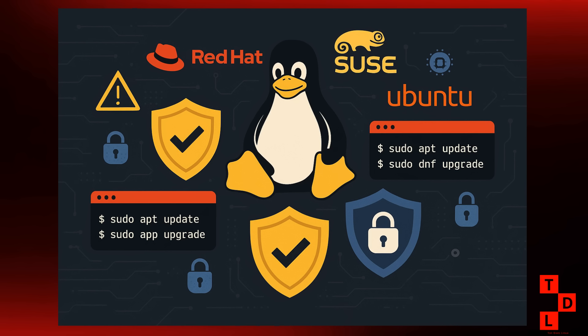Looking ahead, we're already seeing some exciting developments for Linux 6.18. The kernel is getting ready to support the ASPDE AST2700 BMC. Now, for those of you who don't know, BMCs, or Baseboard Management Controllers, are little computers on a chip that let you manage servers remotely. This is a big deal for the data center and enterprise world, making Linux even more powerful for managing large-scale infrastructure.